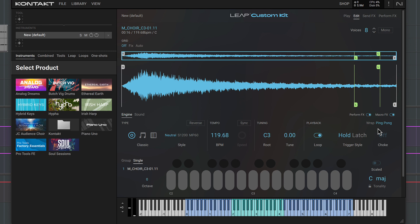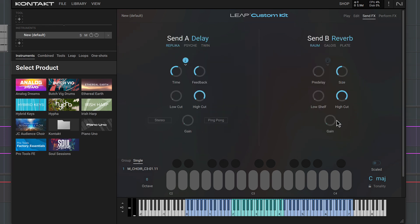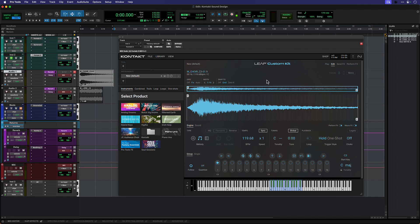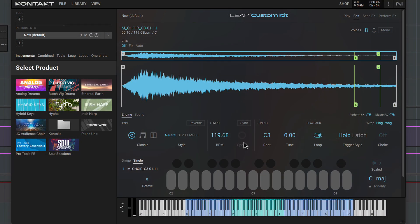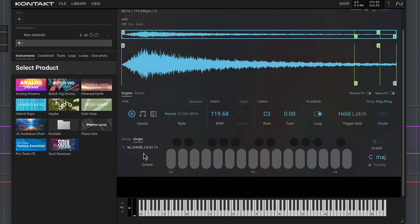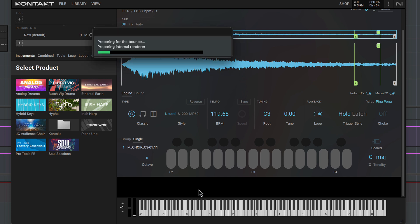This sound has got some reverb baked in, but let's add a bit more in the send section. I want to add a second layer to this sample patch using a second sound. To do that I'll select the next empty slot in the instruments list, then drag in my second sample.